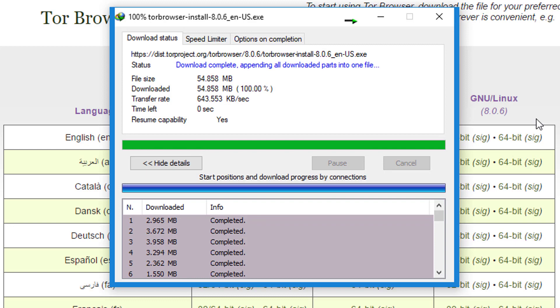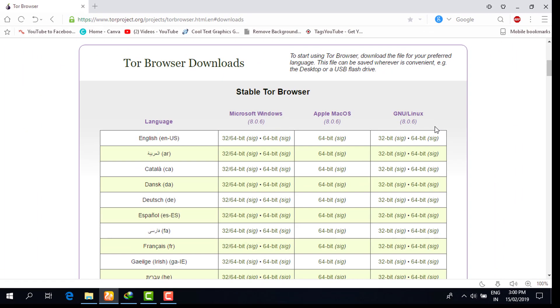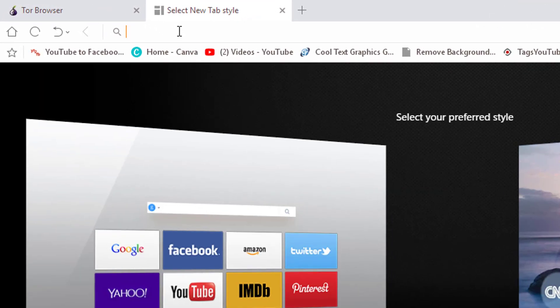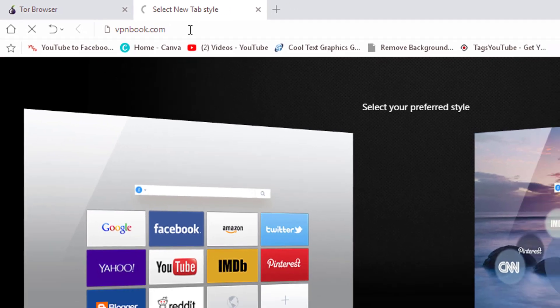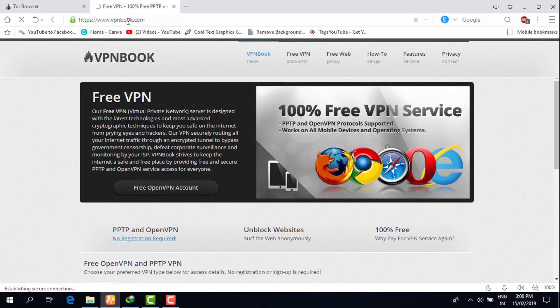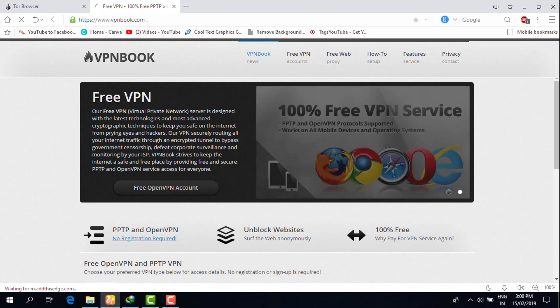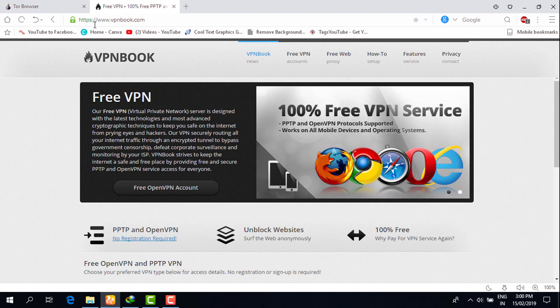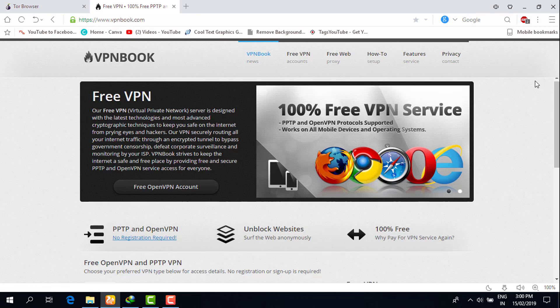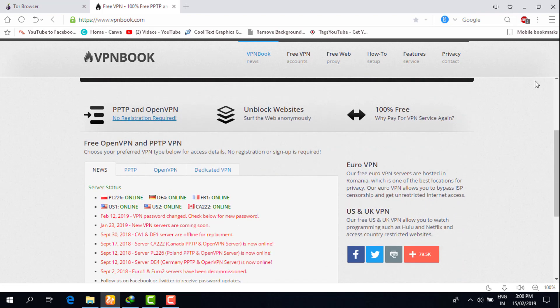Now Tor Browser has been downloaded. The second step, for your privacy and security, is to create a VPN server account — a Virtual Private Network. You have to go to the link vpnbook.com. Before installation, you have to create this VPN server account. Go to that link and scroll down.